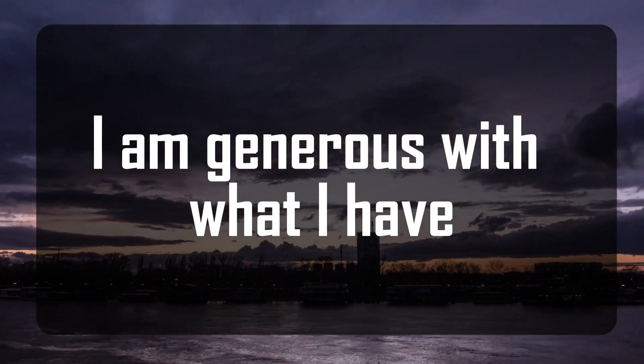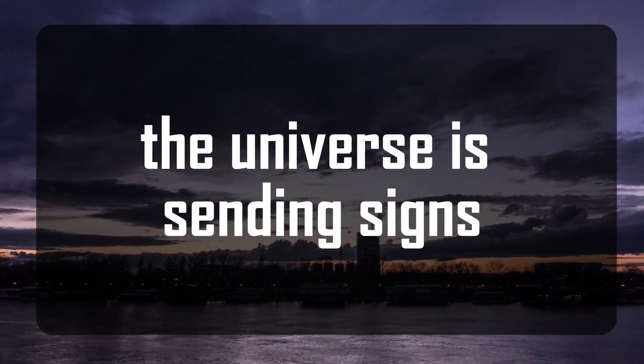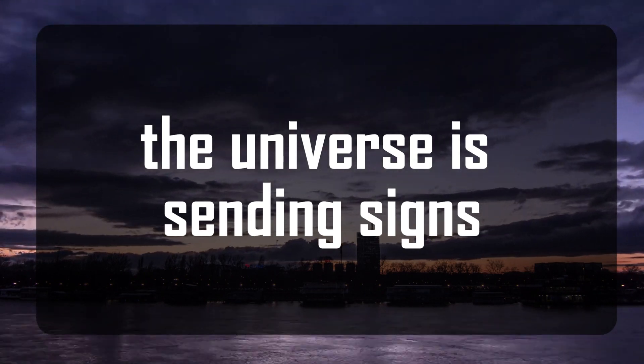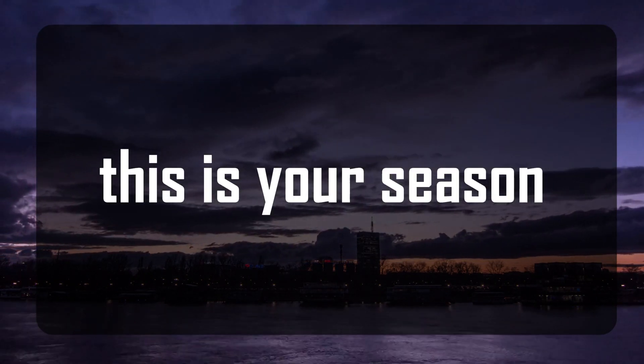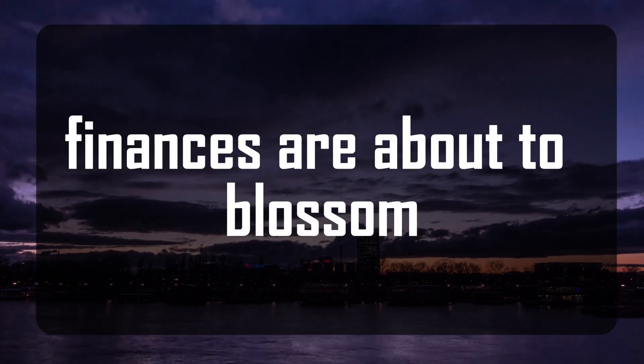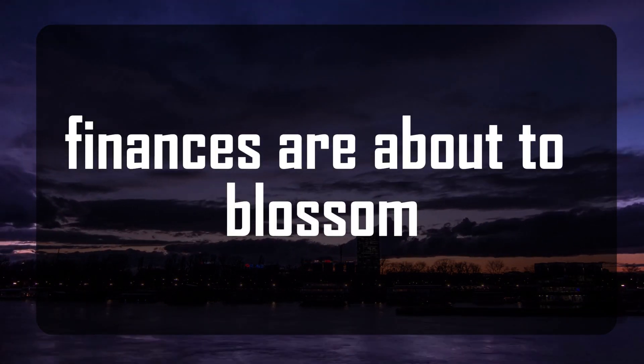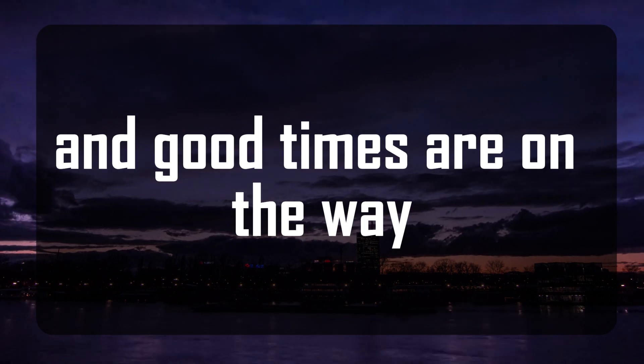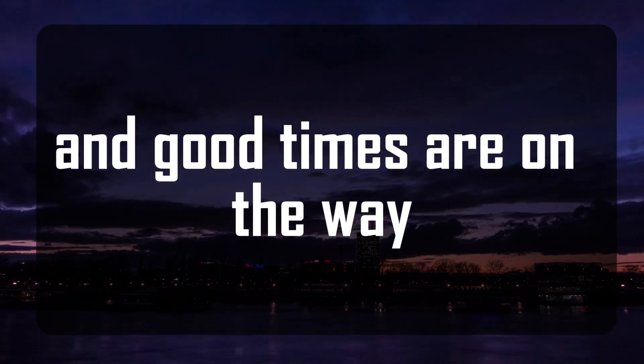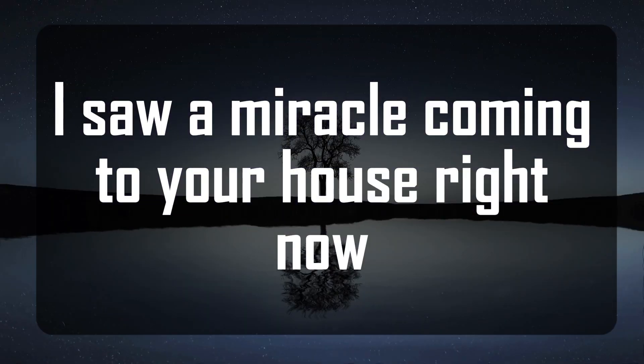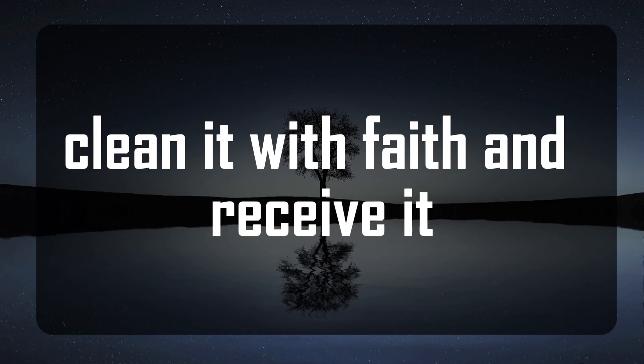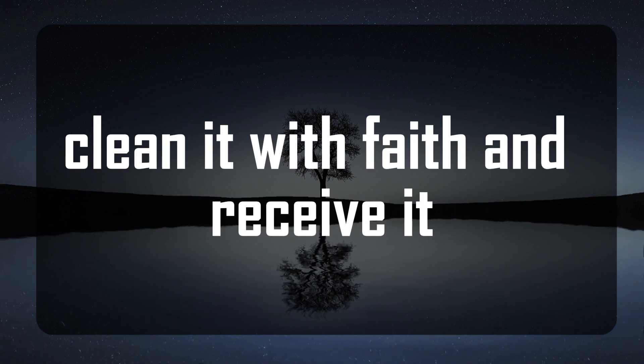The universe is sending signs that this is your season. Finances are about to blossom and good times are on the way. I saw a miracle coming to your house. Right now, claim it with faith and receive it.